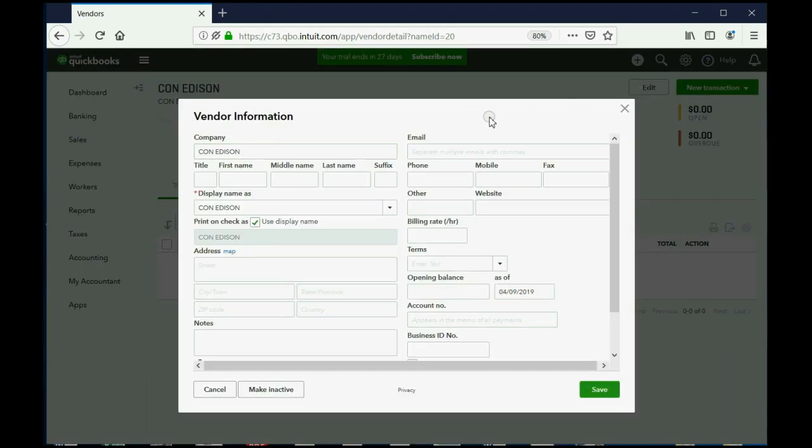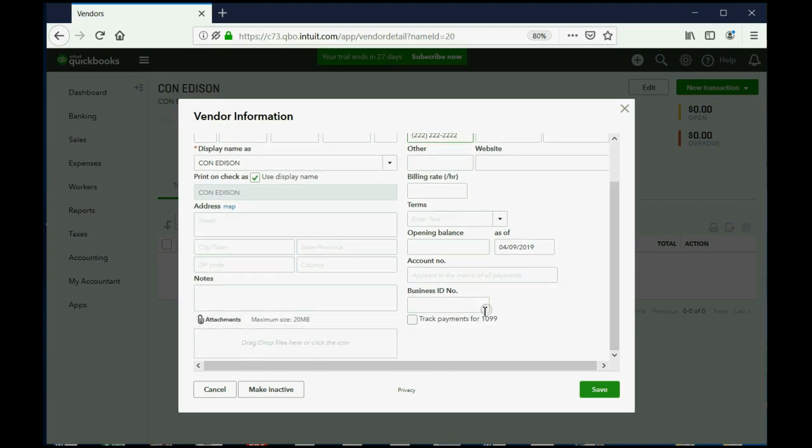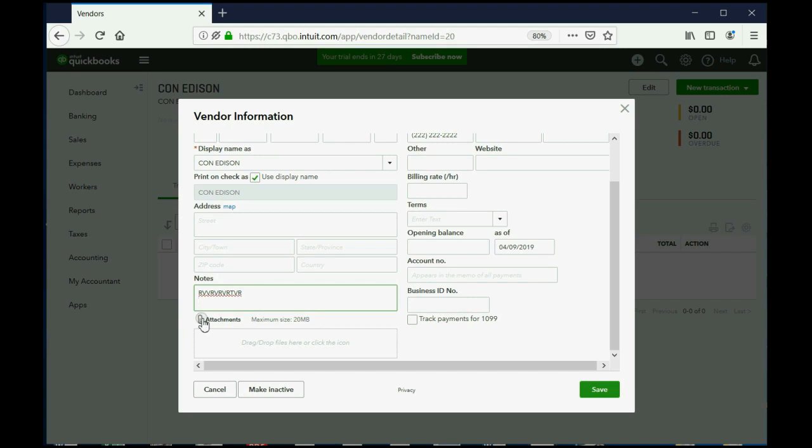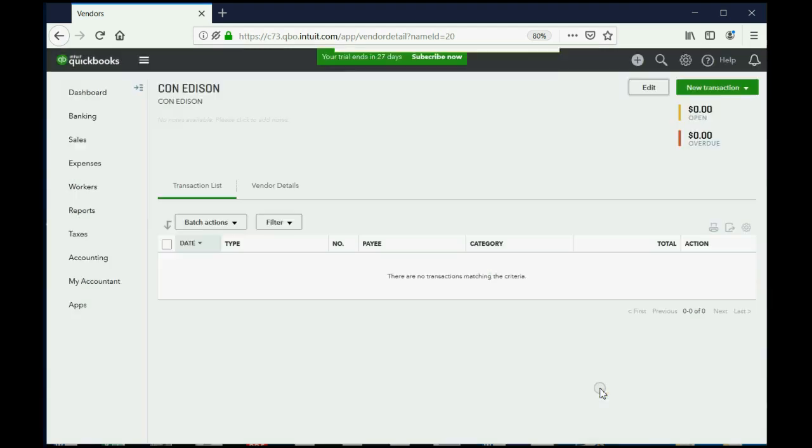Now, we could put in the phone number as well as scroll down and even add some notes that you want to remember regarding this vendor whenever you look back. You could even click an attachment and add a picture that relates to this vendor if it helps you. Click Save.